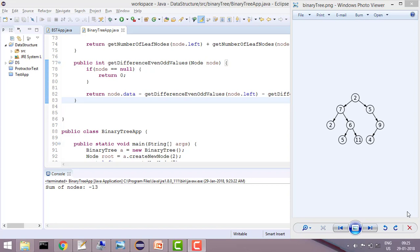So first of all, let's see what would be our logic. This is my binary tree. In the first example, let's say we have only this node, only the root node, and all other nodes are null. So what would you do? You would do root 2 minus 0 minus 0 because both are null. So that would give you answer 2.